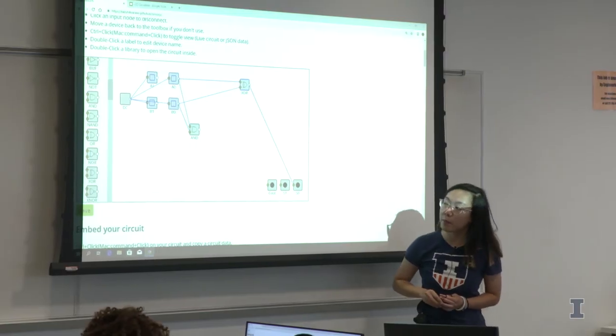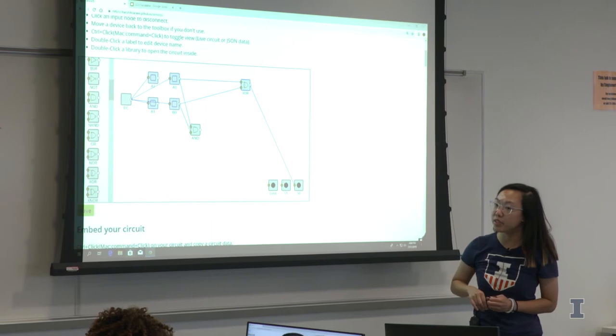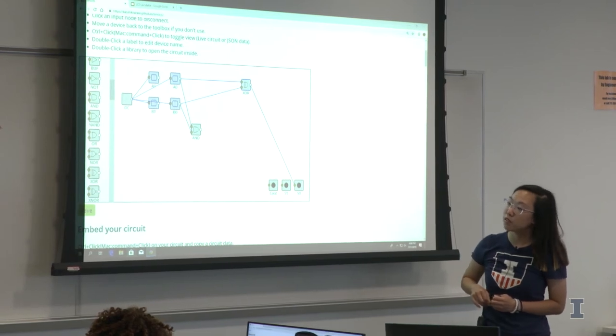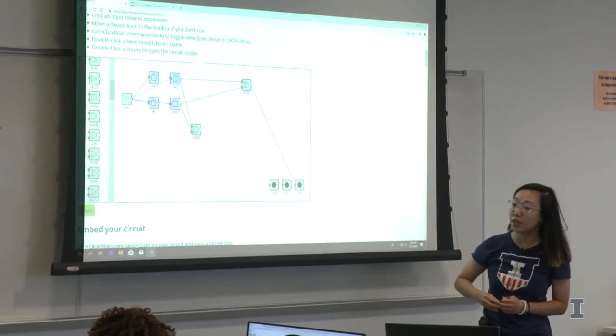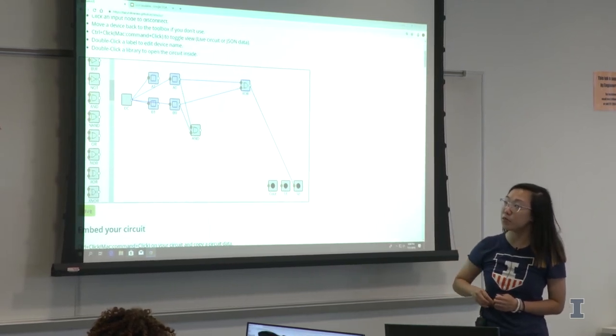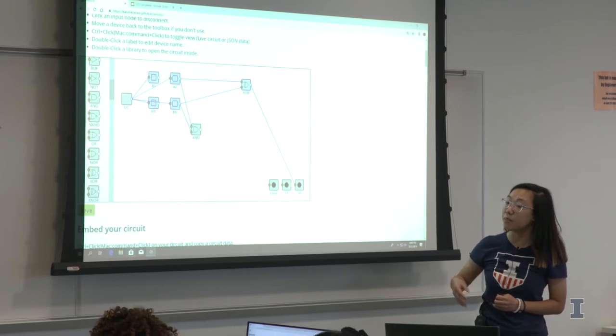Remember, our full adder uses three inputs: the carry from the last part of the number, as well as the inputs A and B.